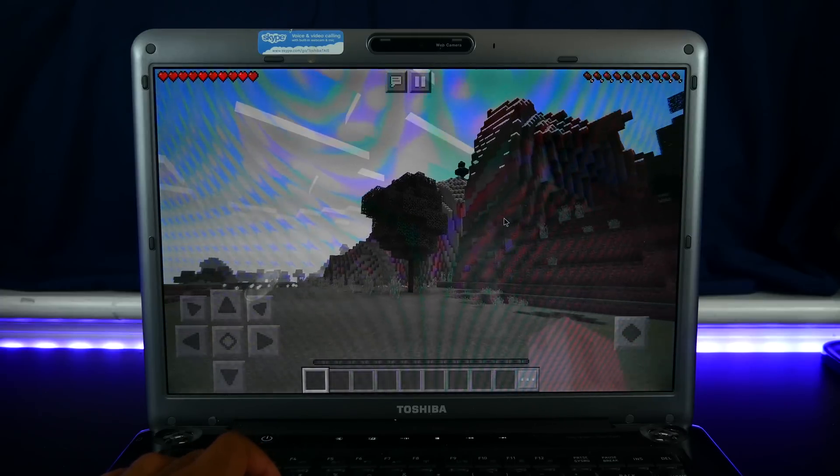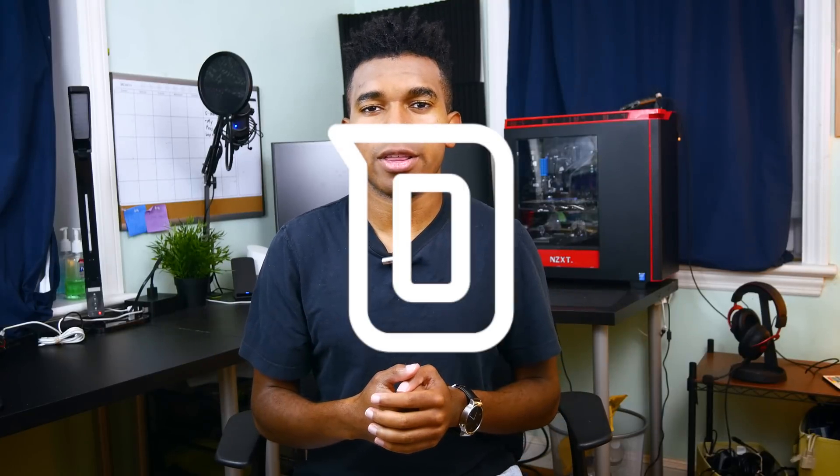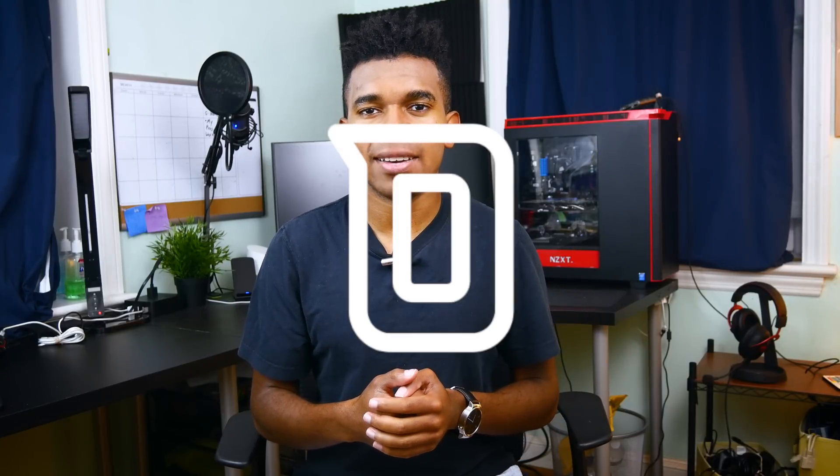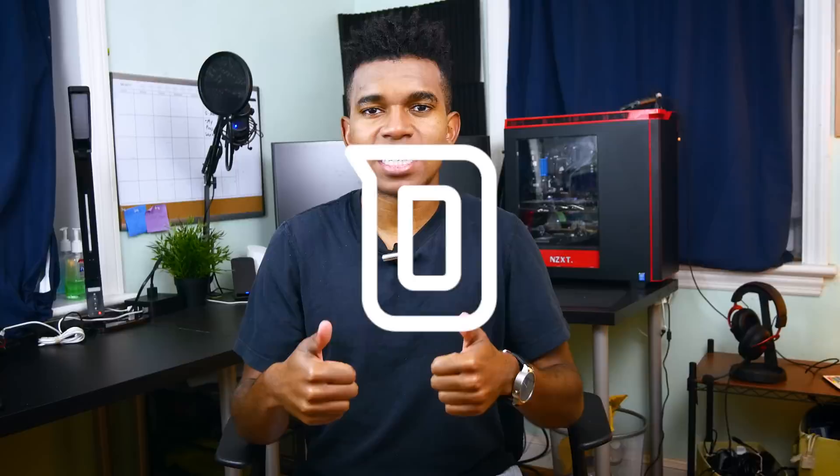So guys, that has been how to run Android Nougat on your PC. Tell me what you think in the comments below. If you liked this video, definitely give it a thumbs up. Don't forget to go and hit that subscribe button. And as always, thanks for watching and stay tuned for another galvanizing video. Thanks.